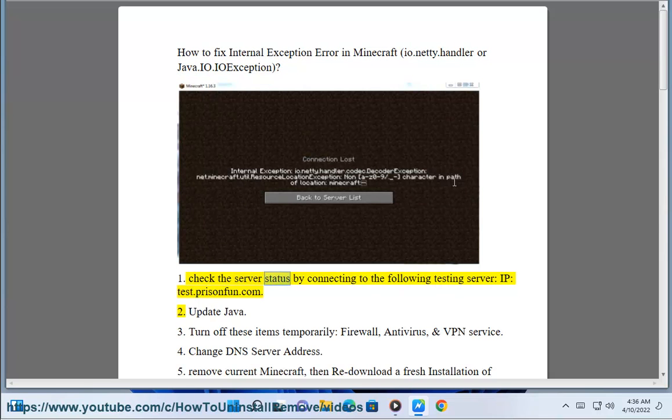Step 1: Check the server status by connecting to the following testing server IP: test.prisonfun.com.